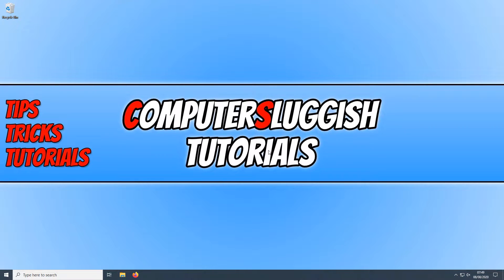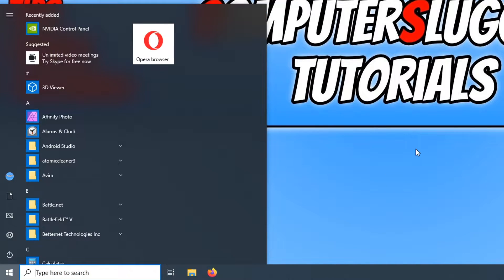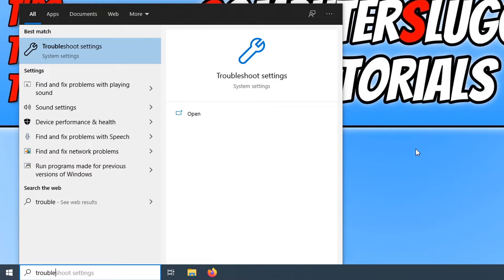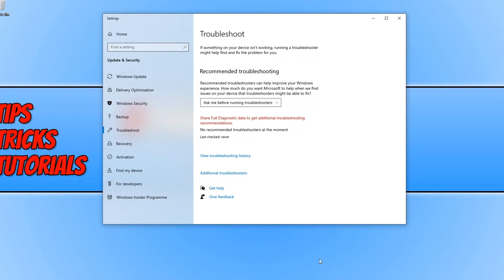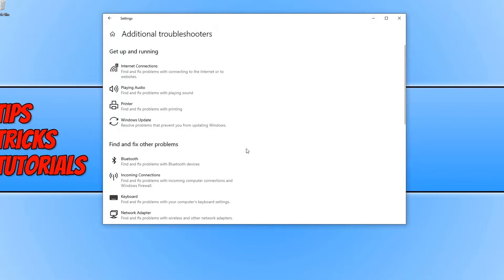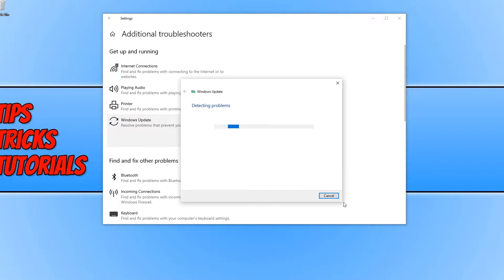To start off with, first we need to go down to the bottom left hand corner of our screen and open up our start menu. You now need to start typing in troubleshoot and you now need to click on troubleshoot settings. And we now need to click on additional troubleshooters and we now need to click on Windows Update and run the troubleshooter.